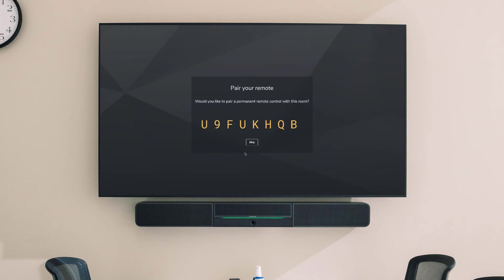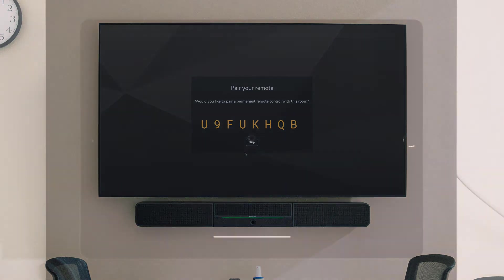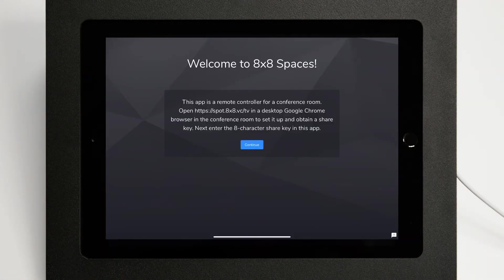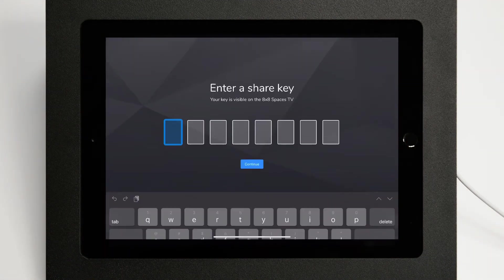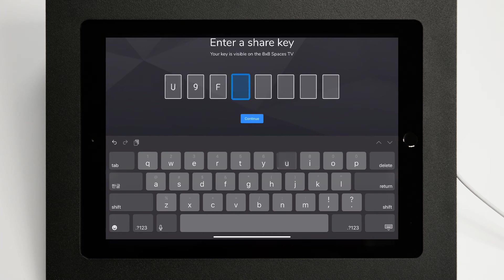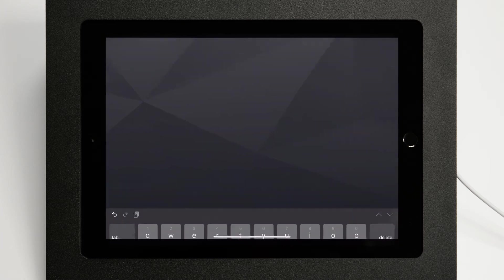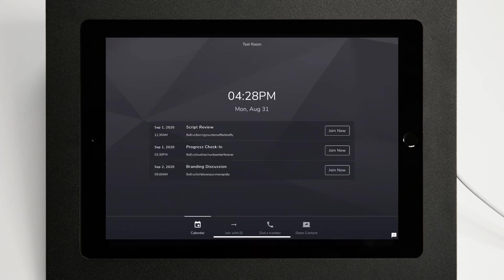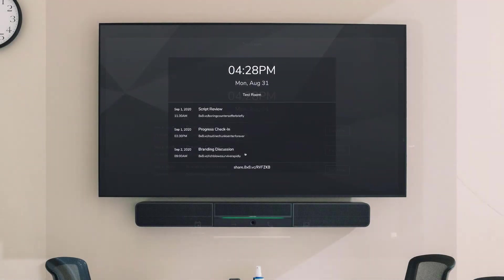Open the 8x8 spaces app on the controller tablet, then click Continue. Enter the pairing code shown on the television connected to your space's computer. The code should be 8 digits long, but if your code is 6 digits instead, press Enter twice to skip the last 2 digits. Once this is done, your tablet is now paired to the computer.